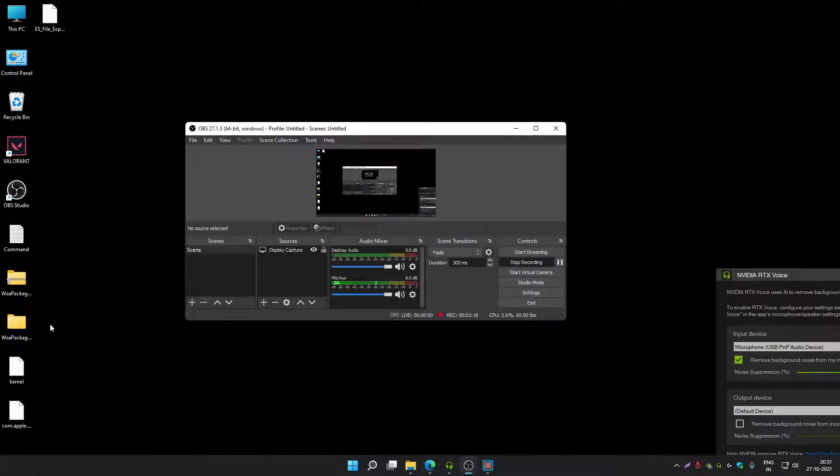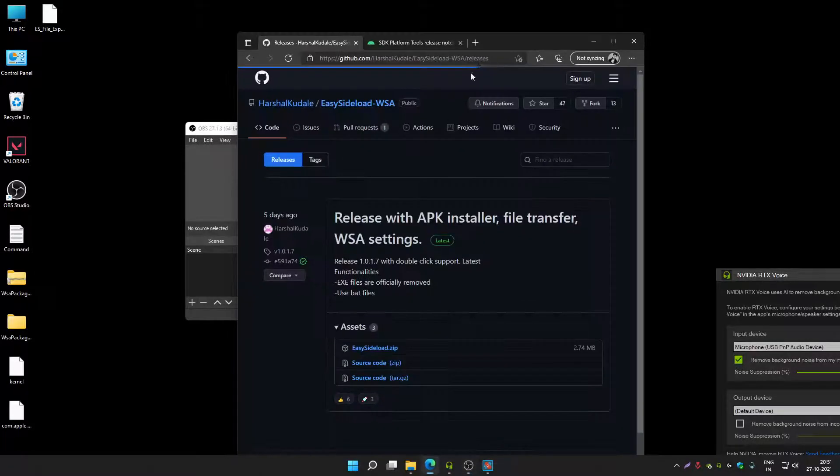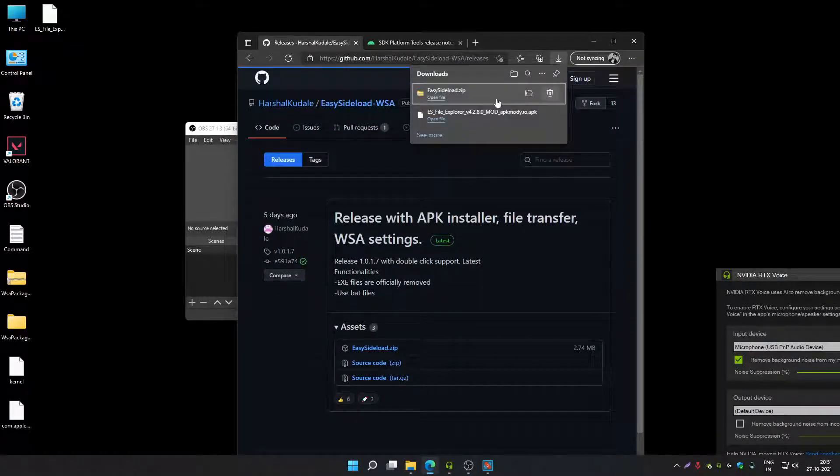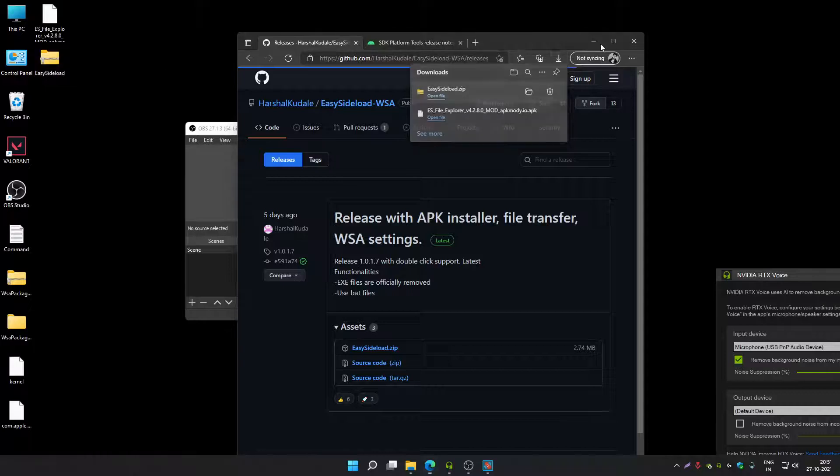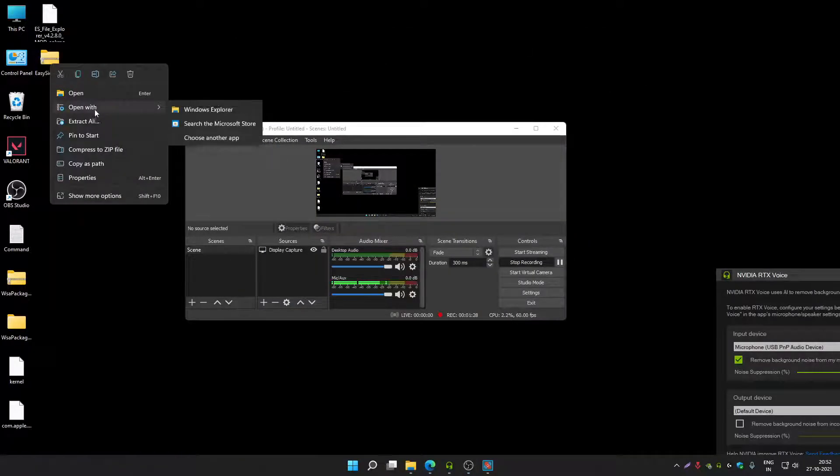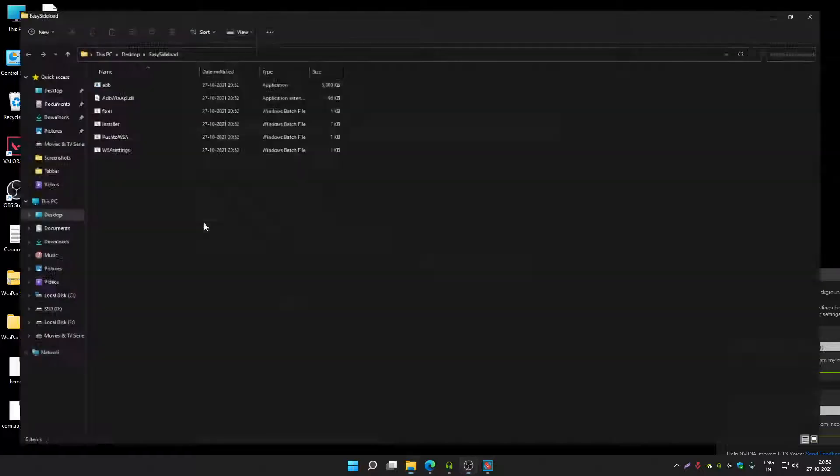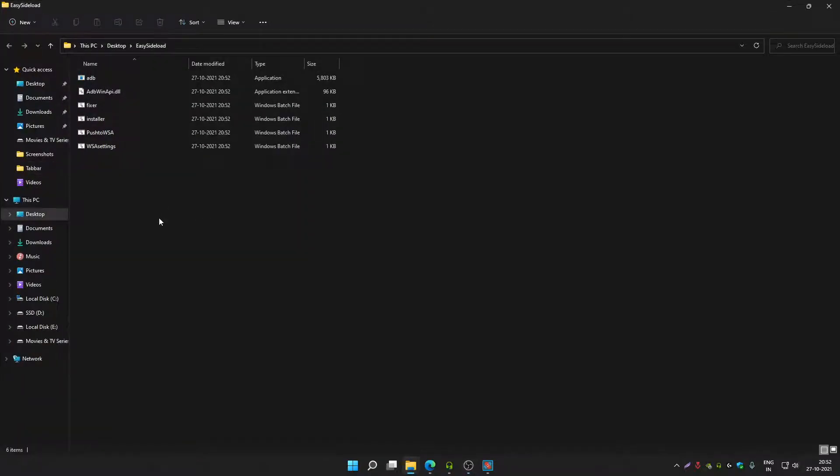Once you do that, move to your desktop. Right click on it, then click on extract, then click on extract once again.